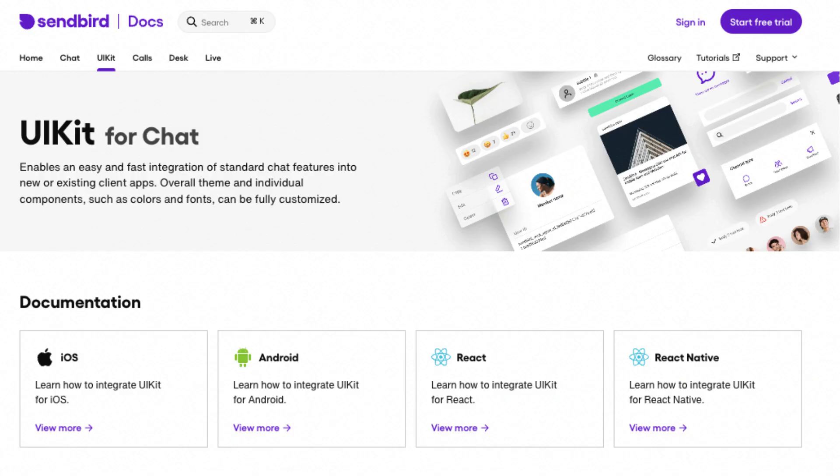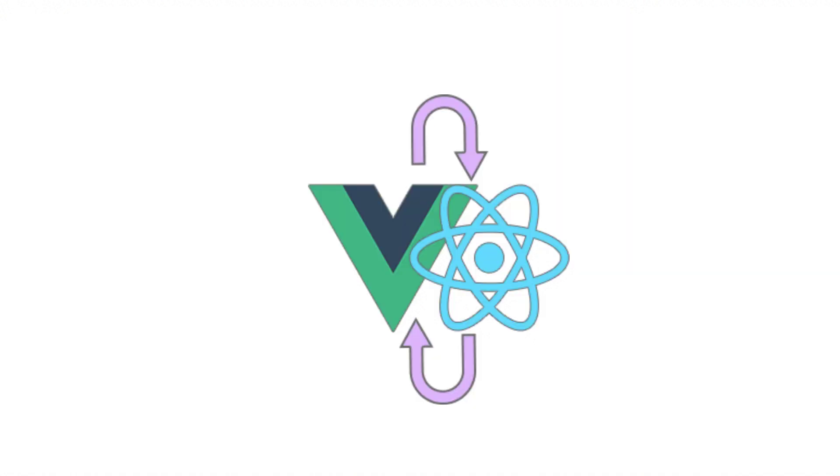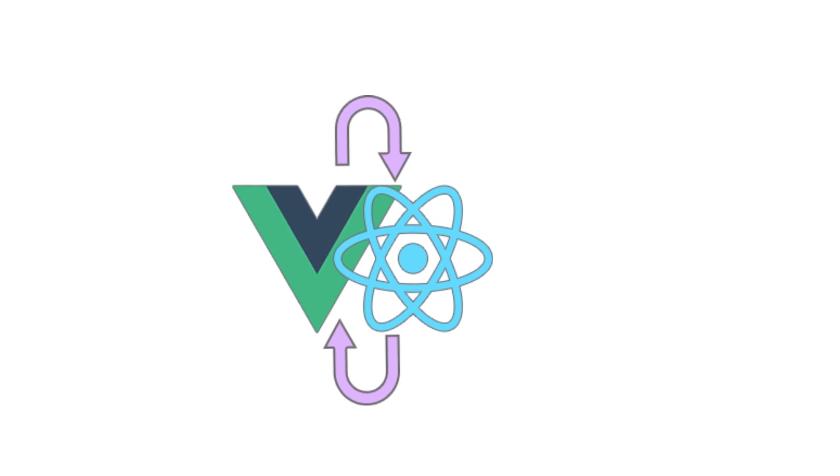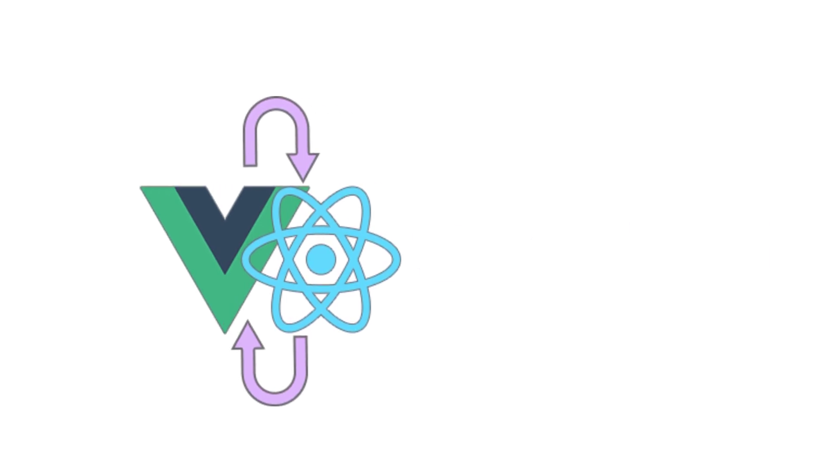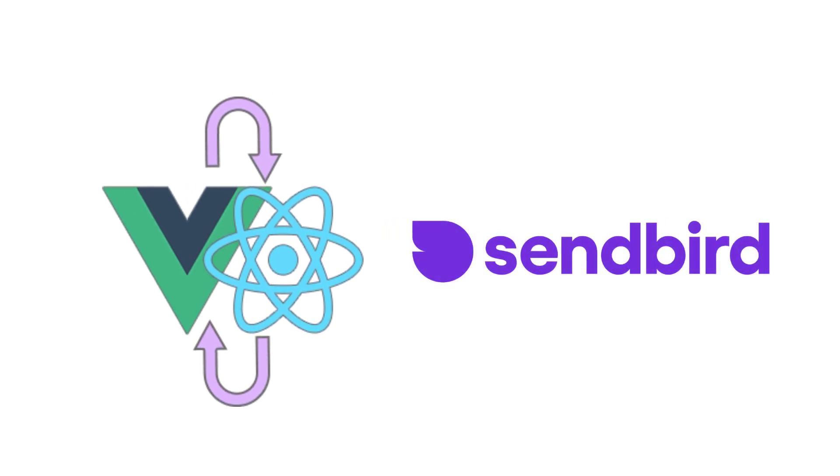Sendbird UI kit is a React component library. However, this does not prevent us from making use of it in a Vue project. So let's see how that can be done.